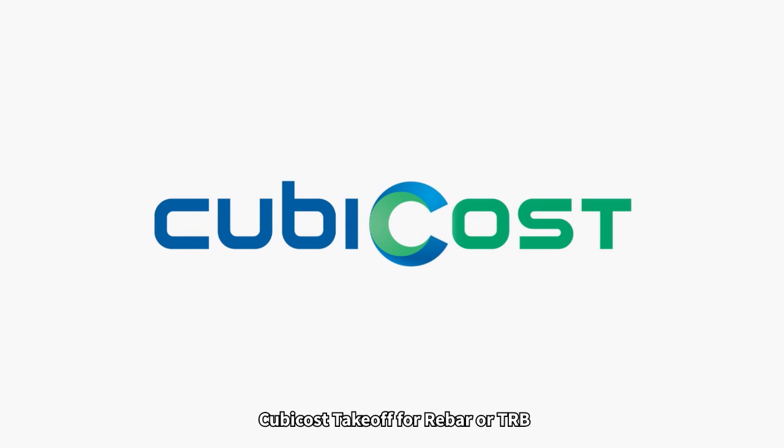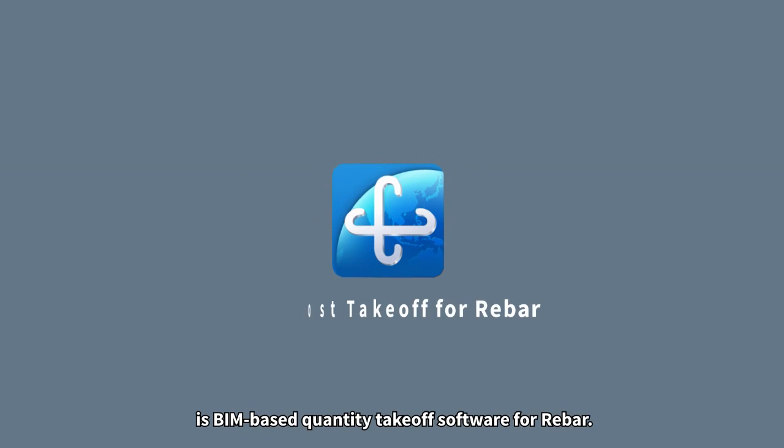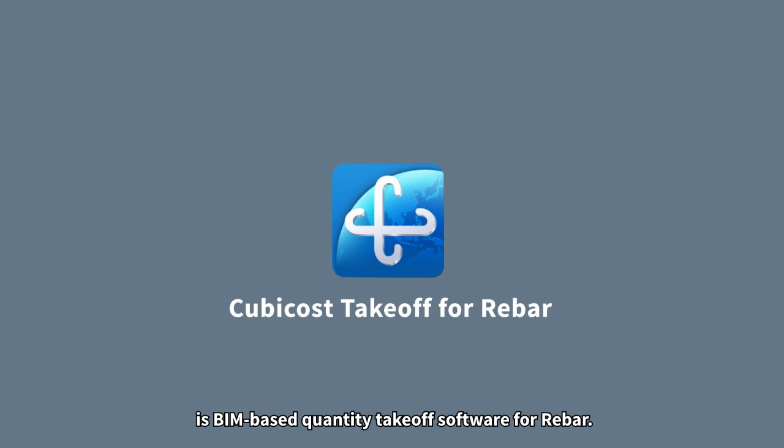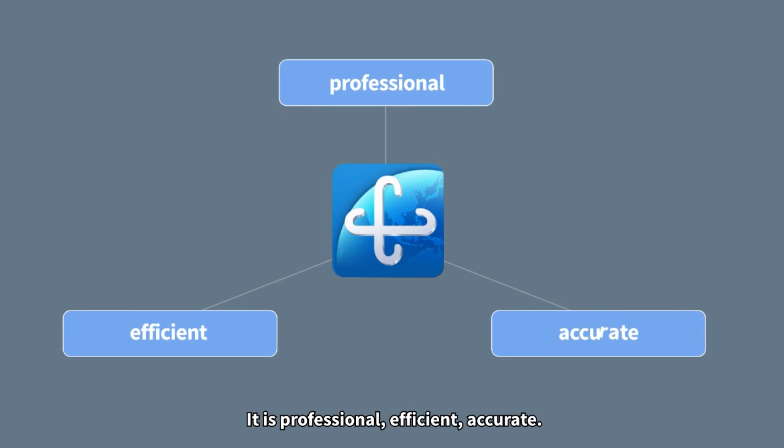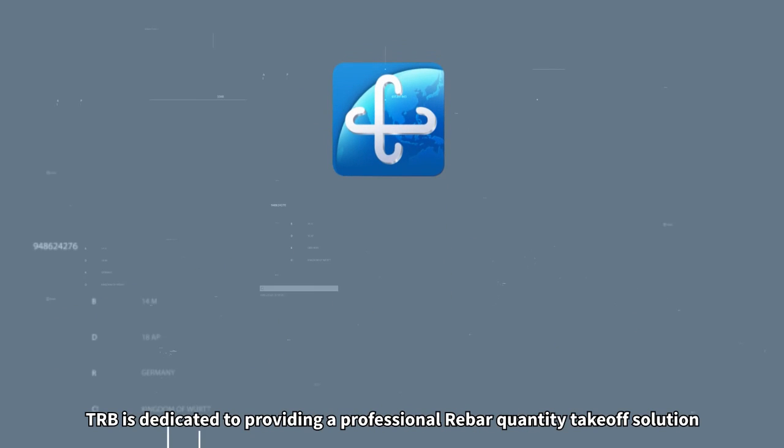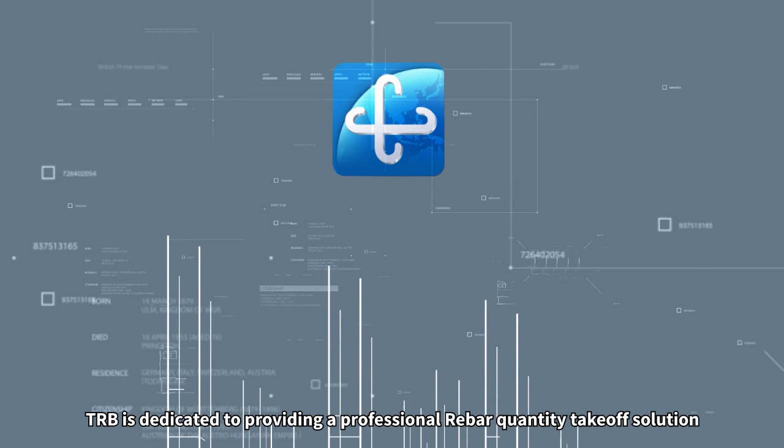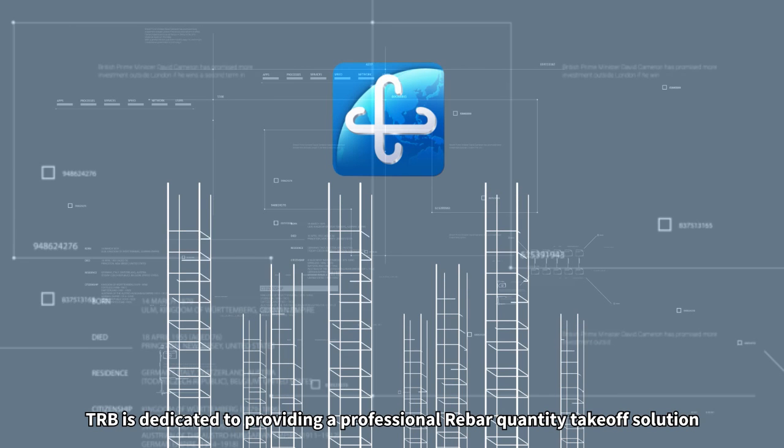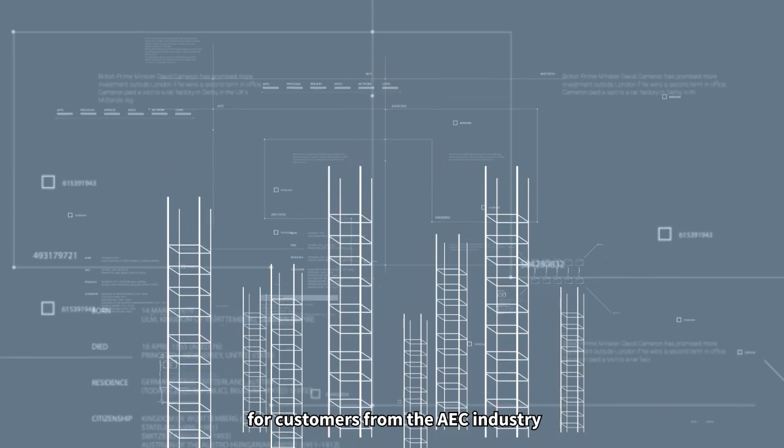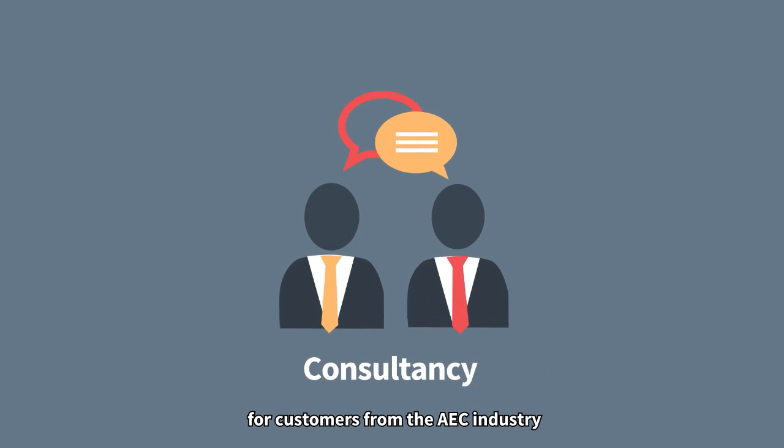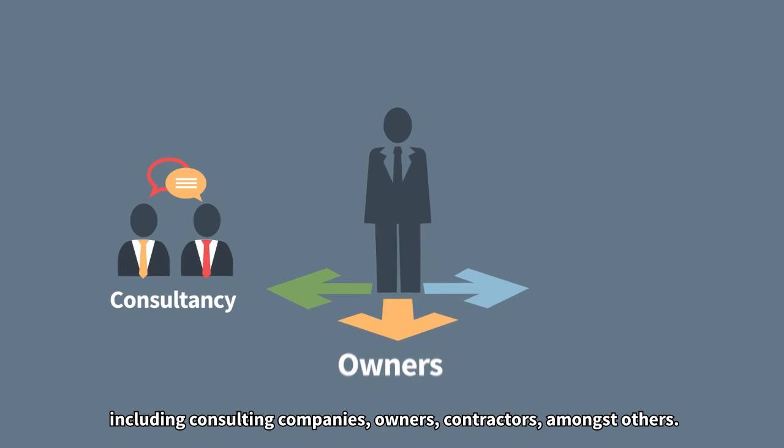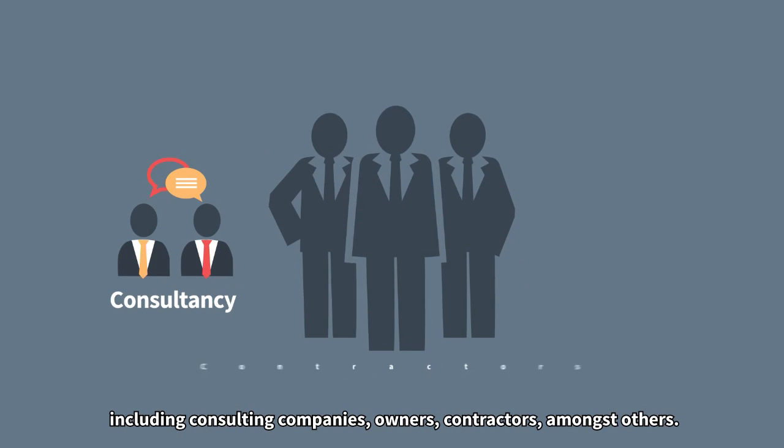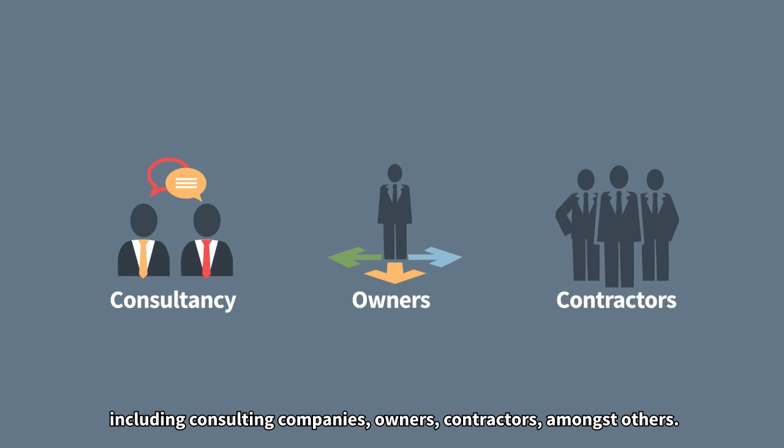Qubicost Takeoff for Rebar or TRB is BIM-based quantity take-off software for rebar. It is professional, efficient, accurate. TRB is dedicated to providing a professional rebar quantity take-off solution for customers from the AEC industry, including consulting companies, owners, contractors, amongst others.